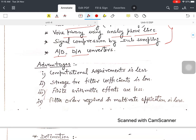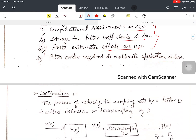The advantages of multirate digital signal processing are: computational requirement is less, storage for the filter coefficients is less, finite arithmetic effects are less, and the filter order required in multirate applications is low. These three terms — computation, storage, and arithmetic effects — are all interconnected. Fewer arithmetic operations also means less storage size for saving coefficients.